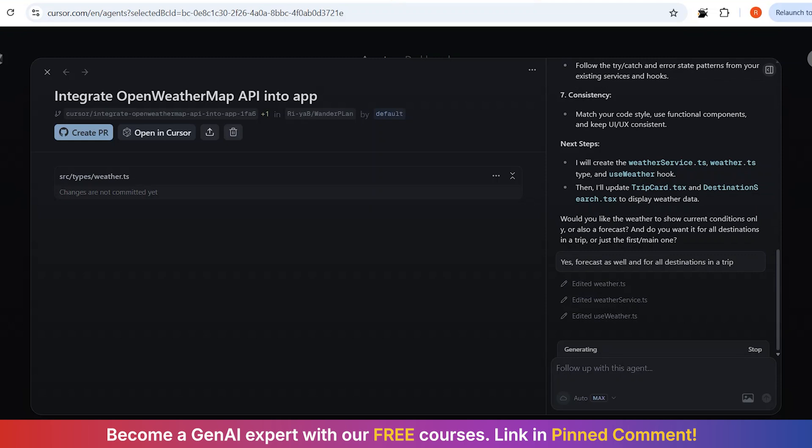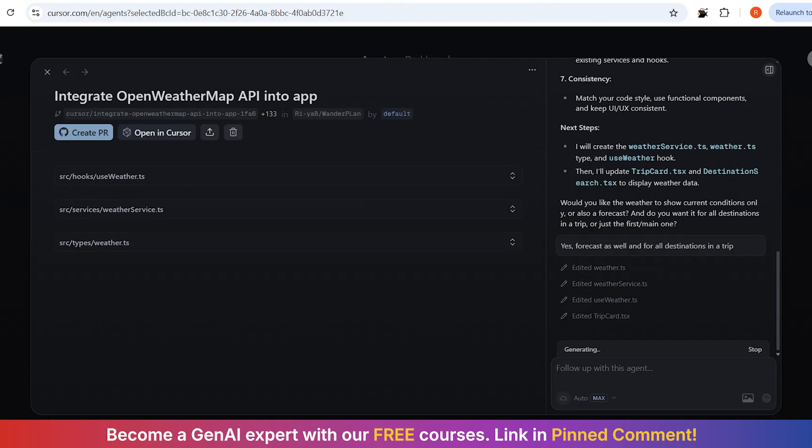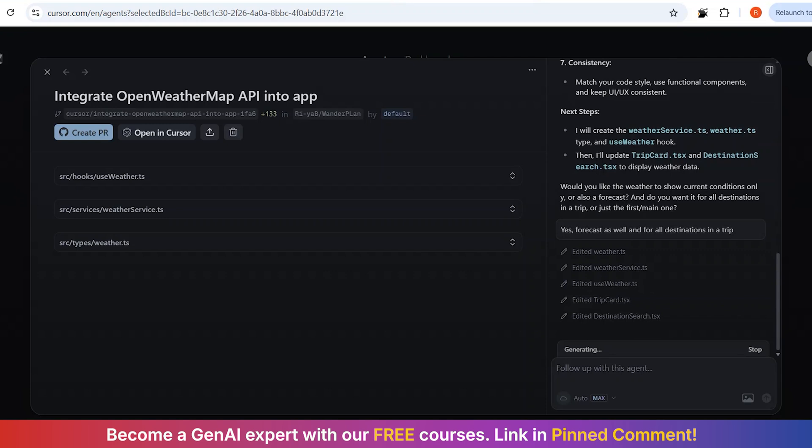The React integration is beautiful. Instead of creating completely new components, it is extending my existing ones. Look at this. It is adding weather hooks to my existing trip card and destination search components. The use weather hook integrates perfectly with my existing use trip and use destination hooks.